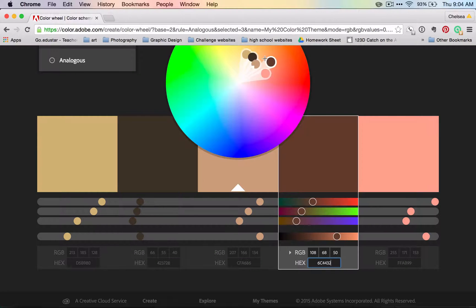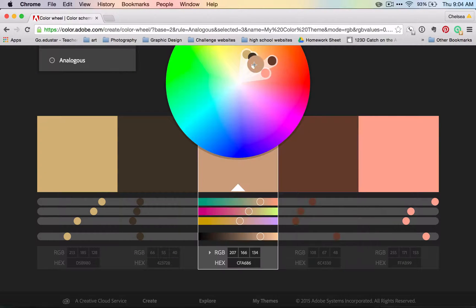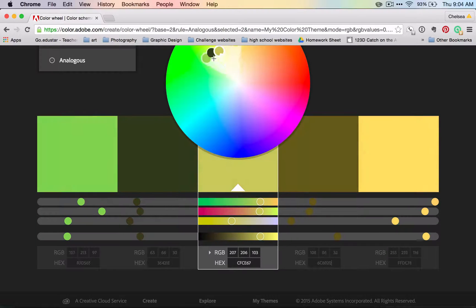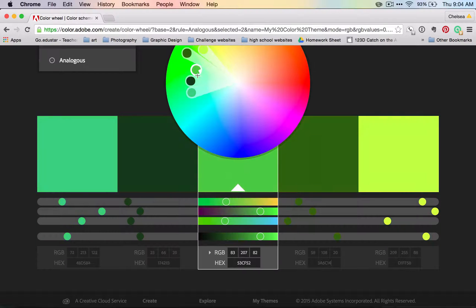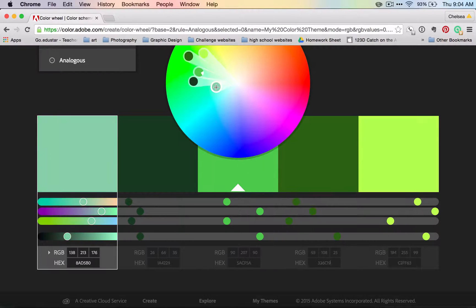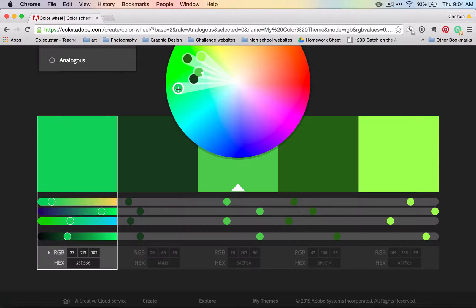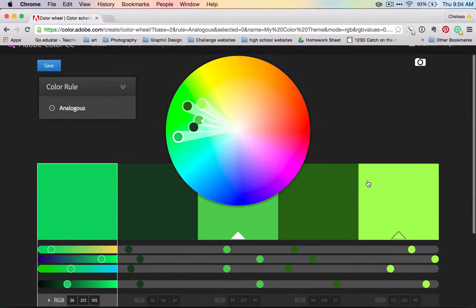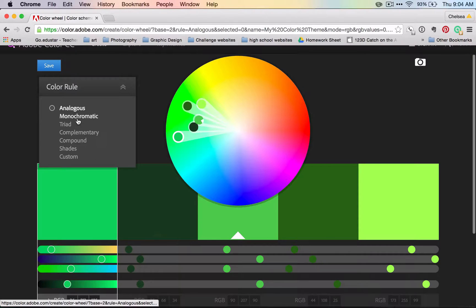I'm going to go ahead and mess with this a little bit and get a nice green color scheme, I think. Okay, now let's say that I like this color scheme for my analogous.